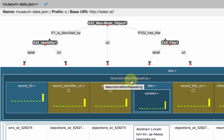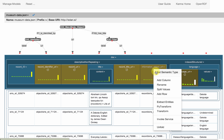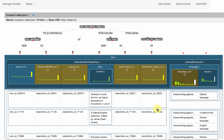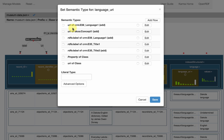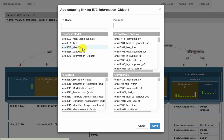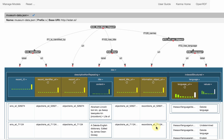I'm going to complete the model quickly and then show you how to generate the RDF. Now I have my complete model.